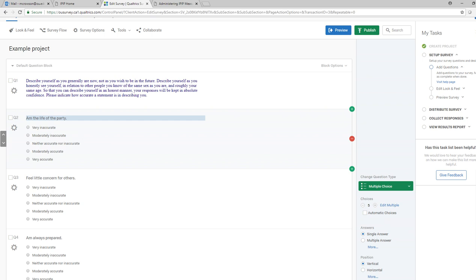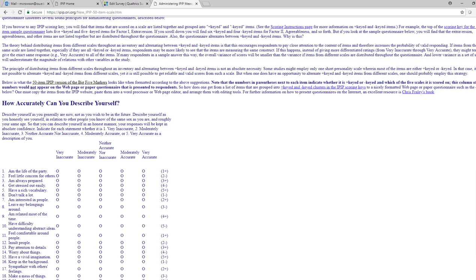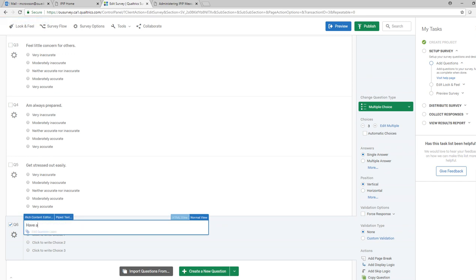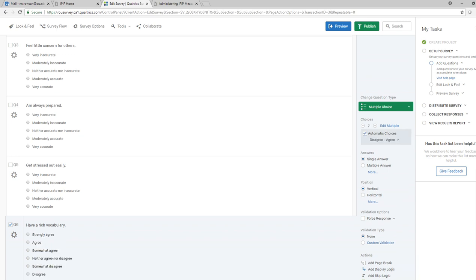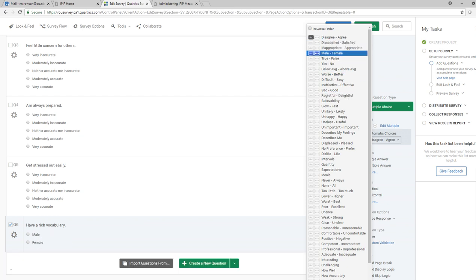It's also worth noting that Qualtrics has certain default choices available. Let's say the next question is 'Have a rich vocabulary.' I'll create a new question, type that in, and then click Automatic Choices to show you the available defaults. You can see there are a number of different options — the first one starts with disagree to agree, and there's also dissatisfied, inappropriate to appropriate, and so forth.